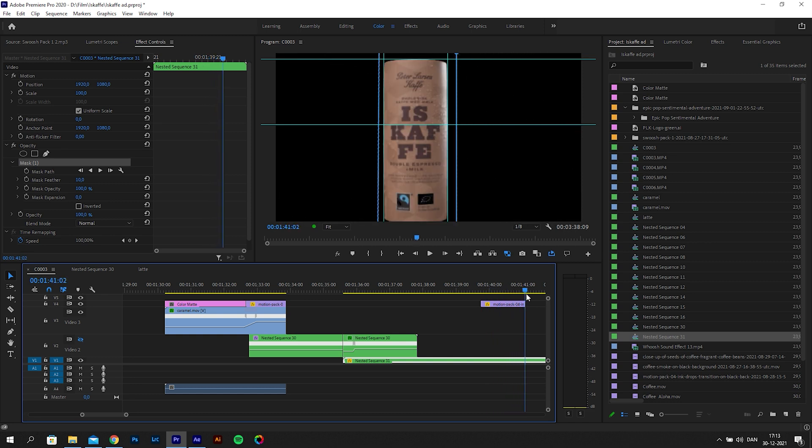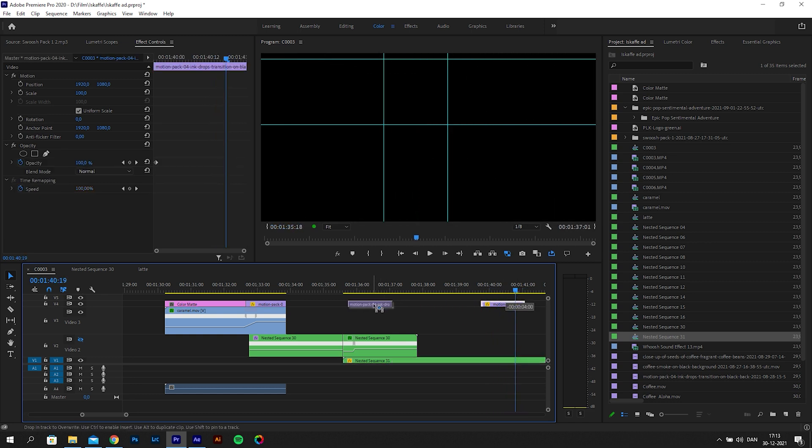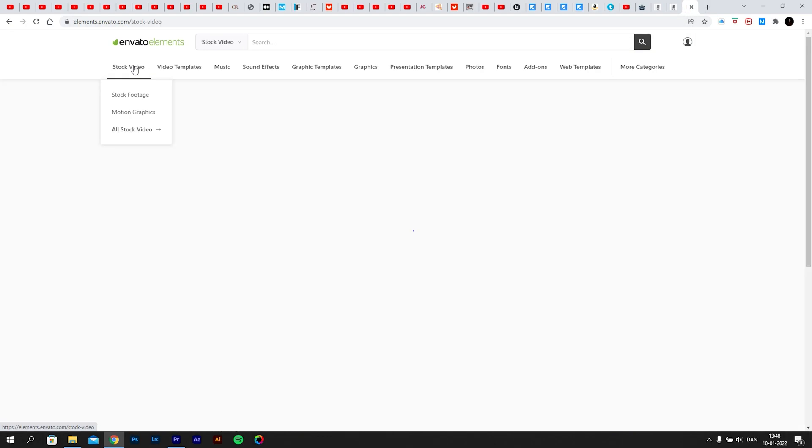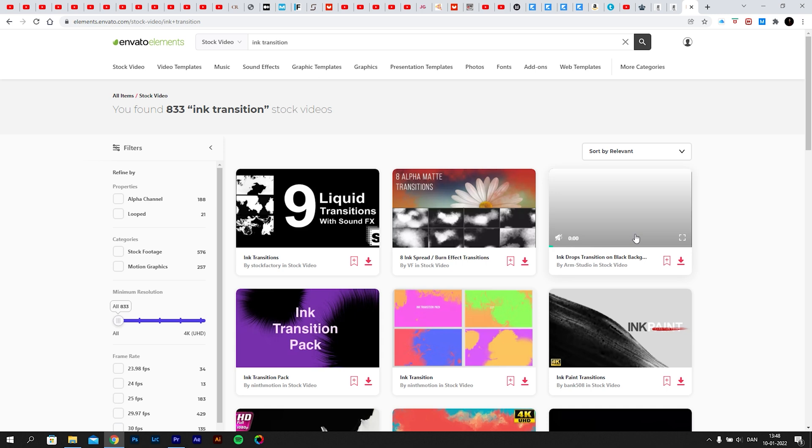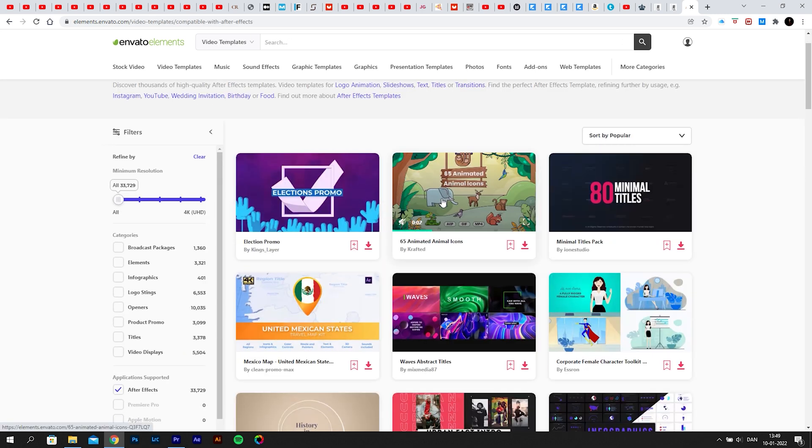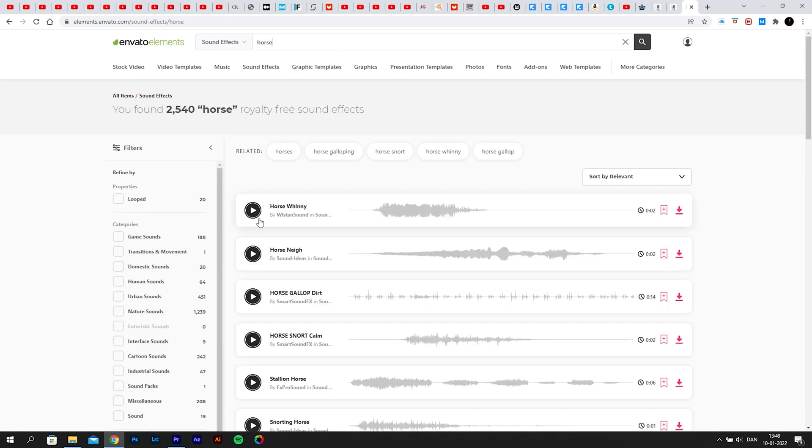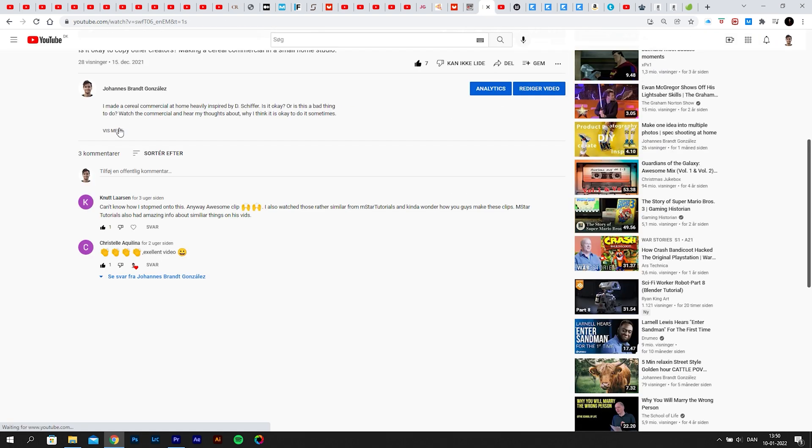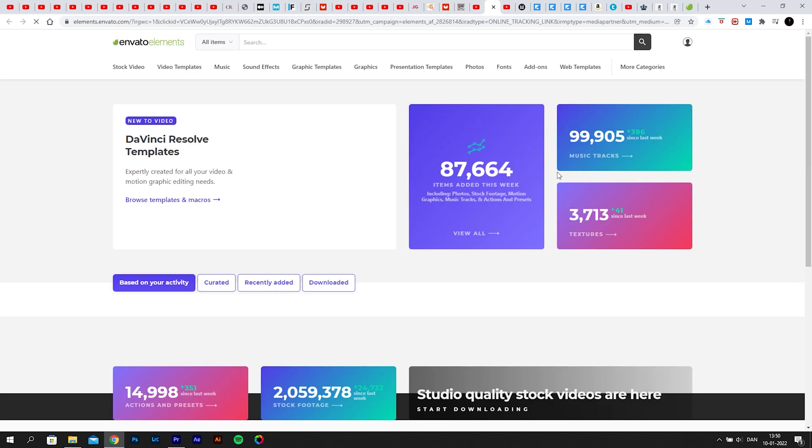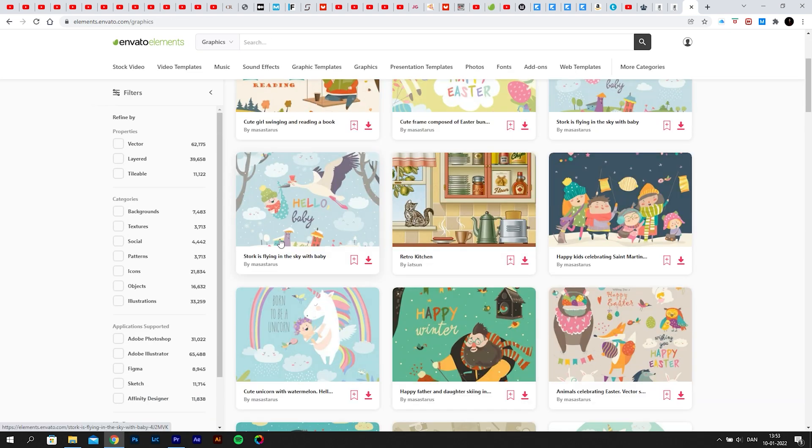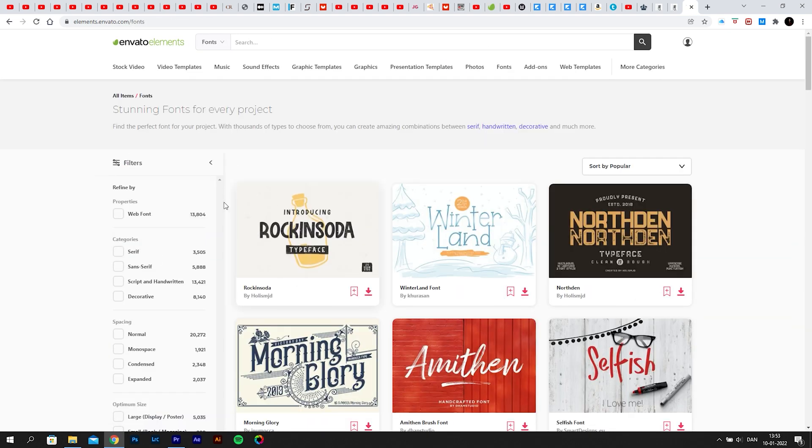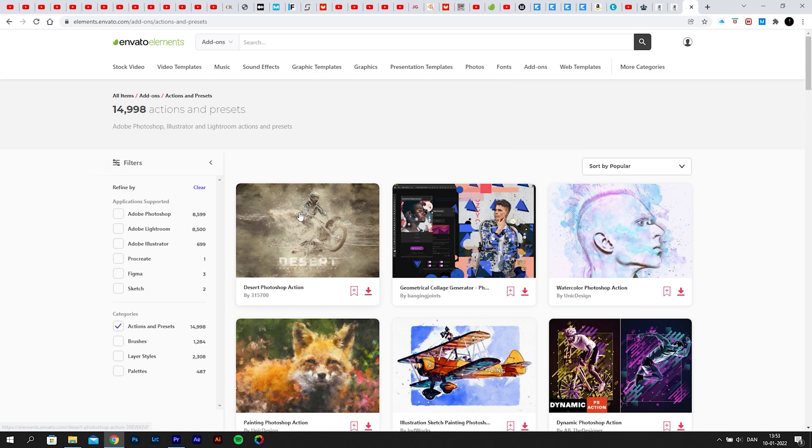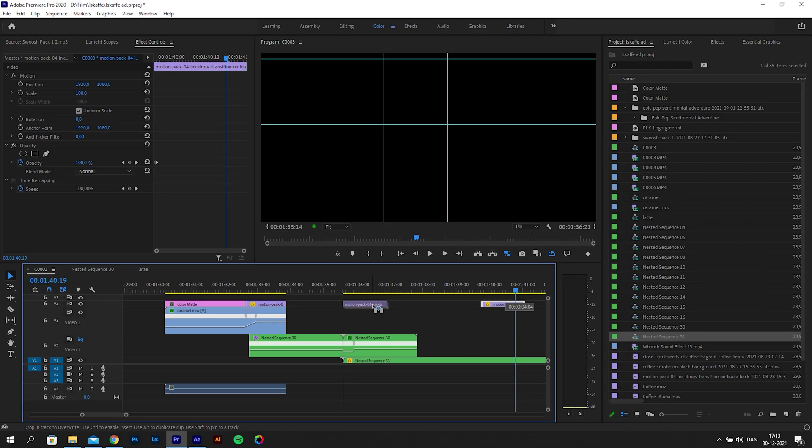Now I will quickly add a mask around the product. The next thing we are going to do is add the transition asset just as Daniel does. I got my asset from Envato Elements, which I highly recommend because you get both stock video, photo, music, sound effects, graphic templates, and much more with just one subscription. You can follow my affiliate link in the description.